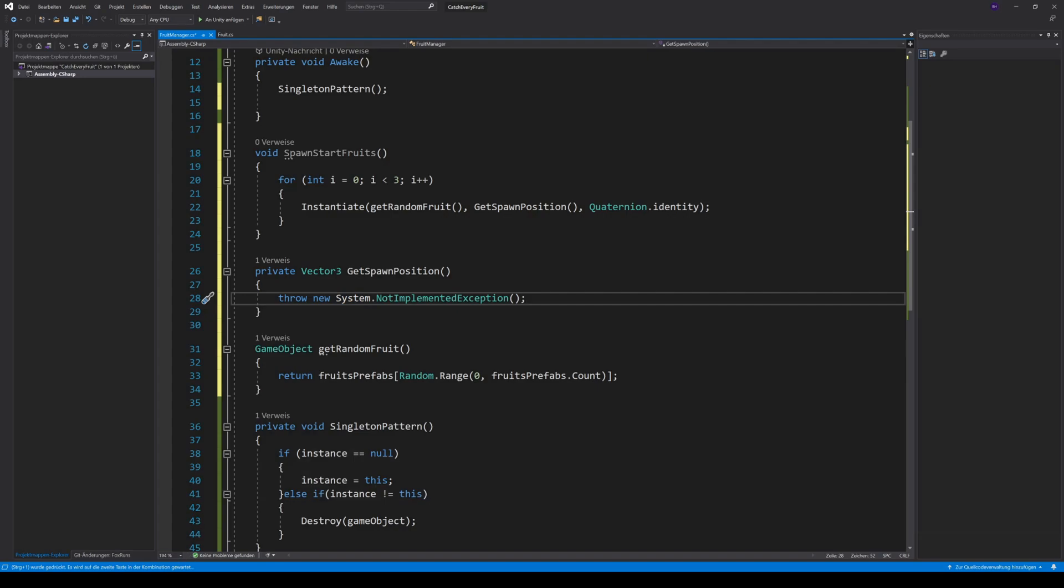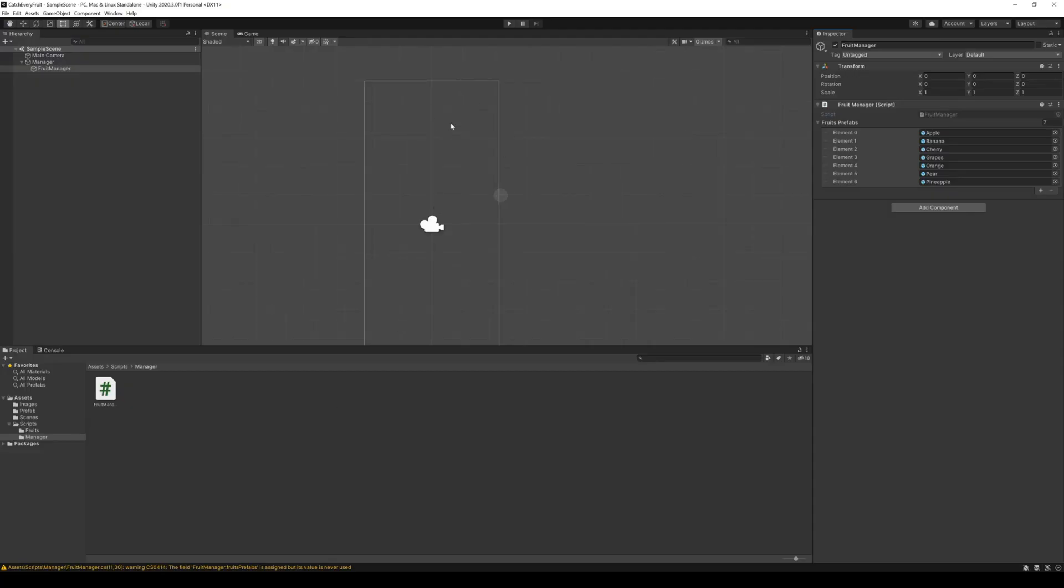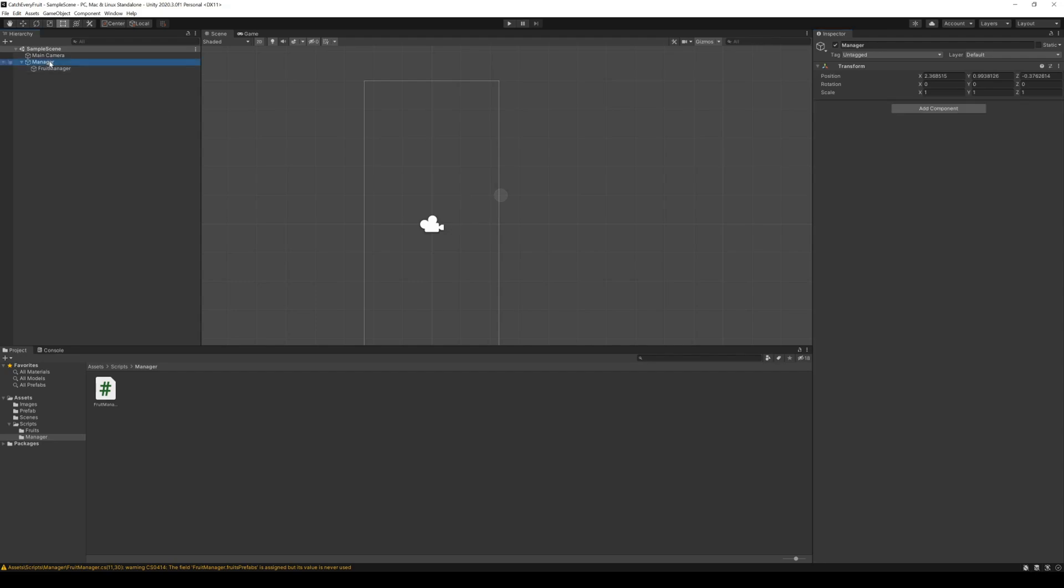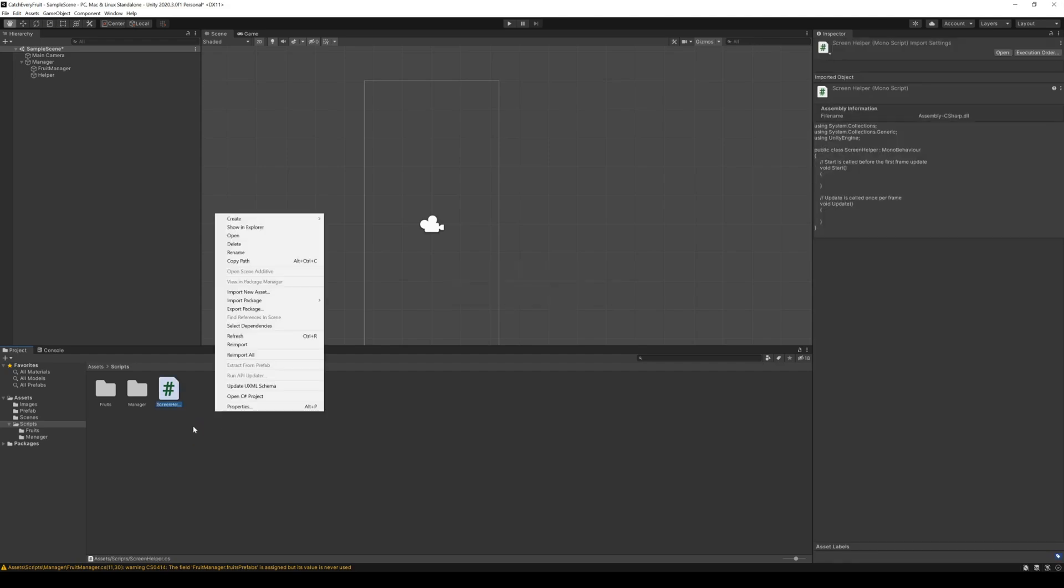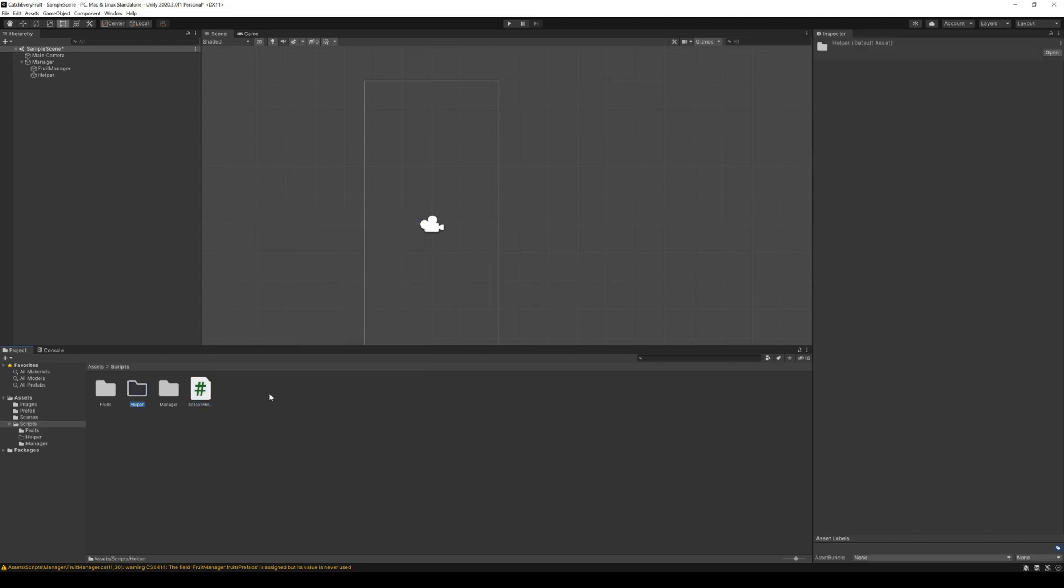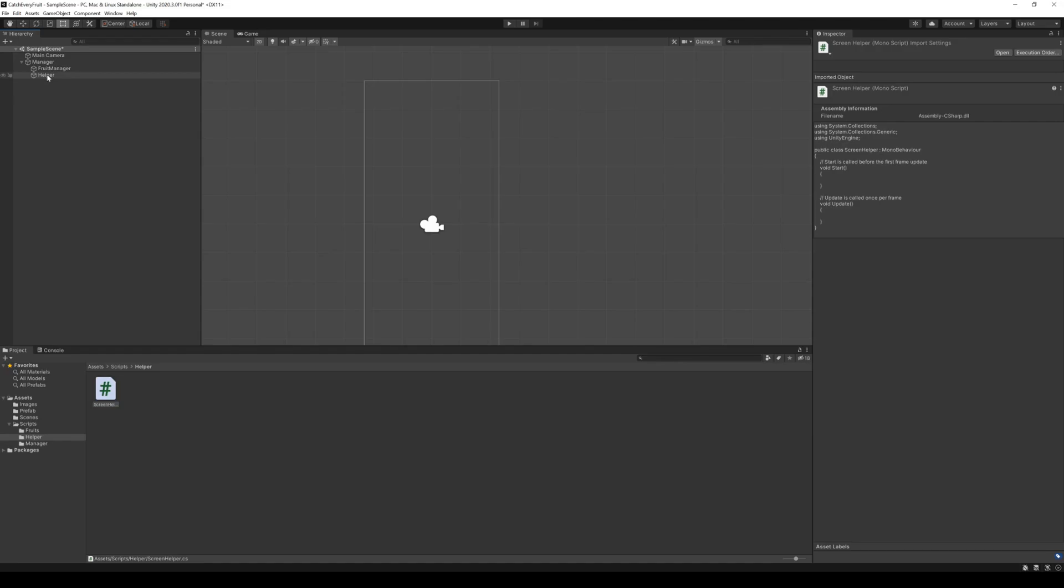So, you already know how to do that. Create a game object, helper. A new C-sharp script, screen helper. And a folder, helper. And then, drag everything to the right place.